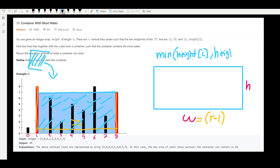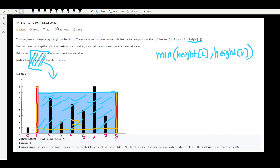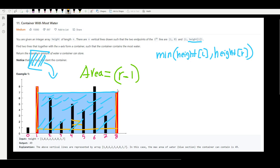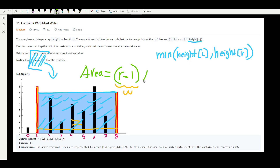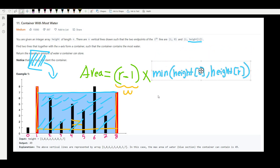So when you want the height, you always take the minimum between the height of the left line and the height of the right line, because the area is always limited by the shorter one. Putting it all together: area = (right pointer − left pointer) × min(height[left], height[right]).